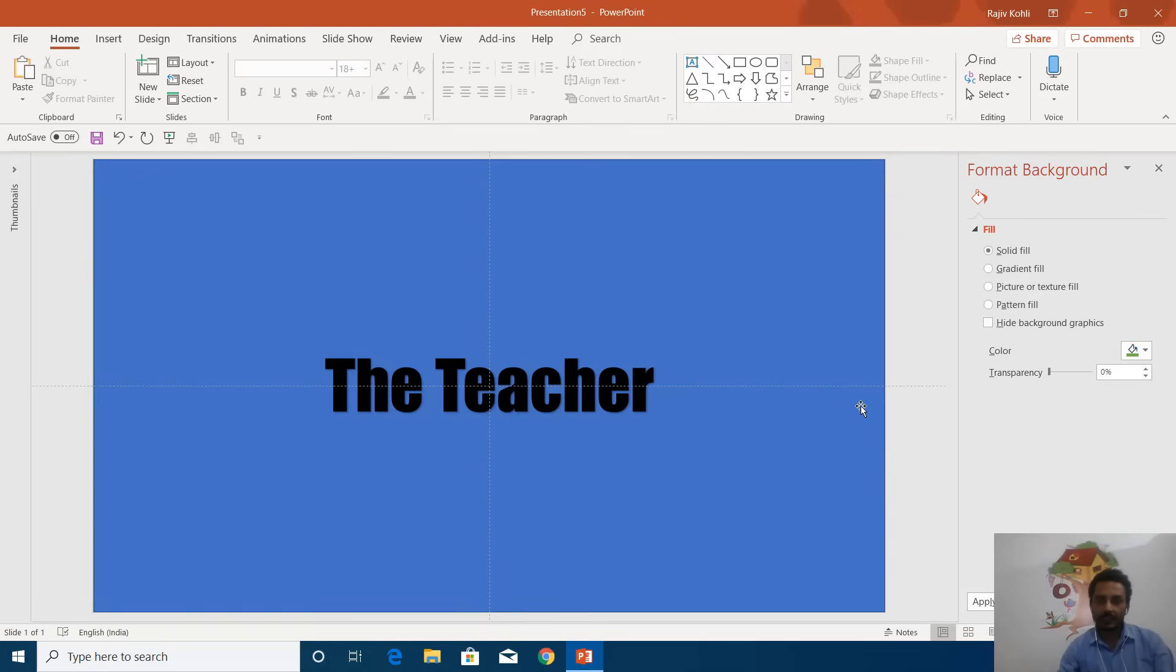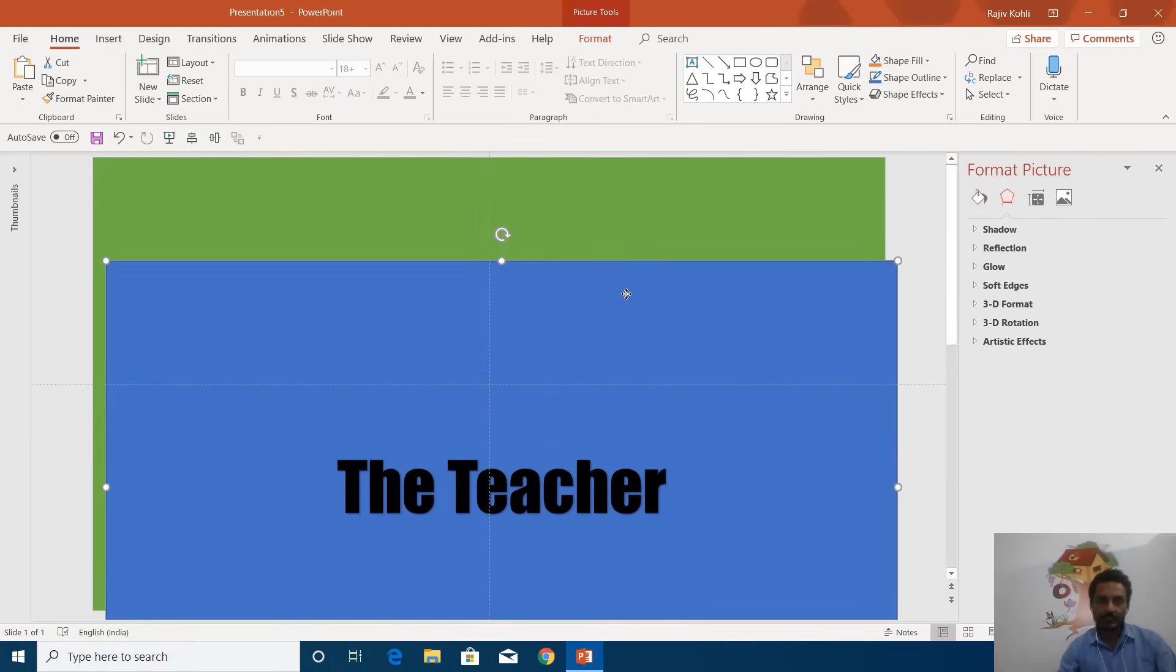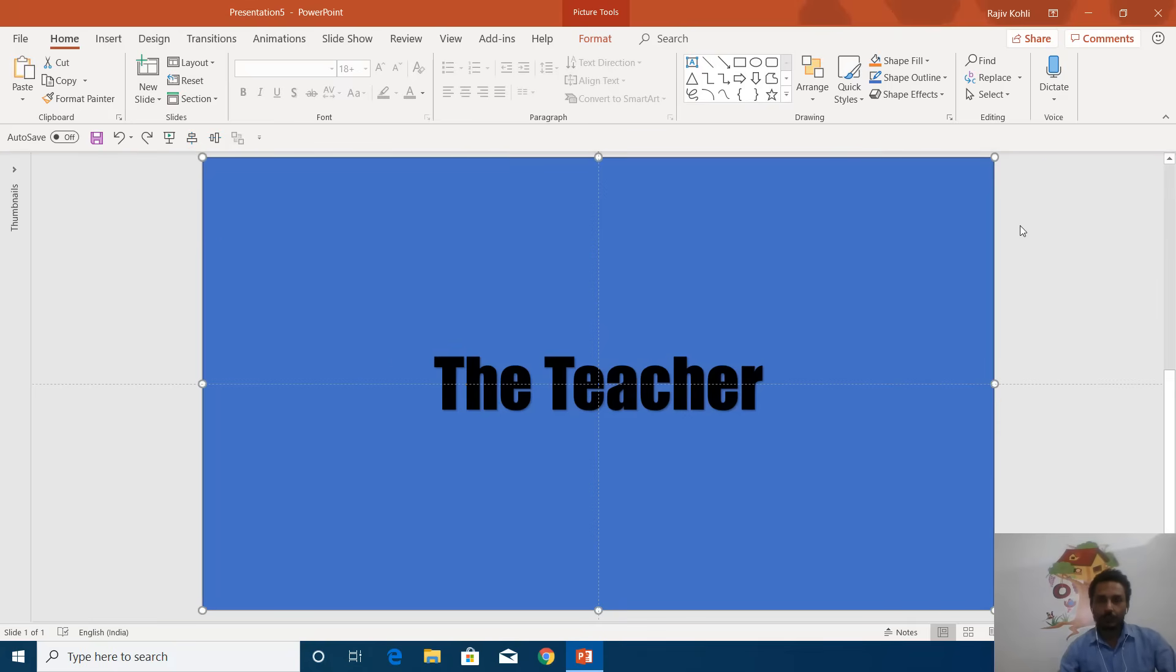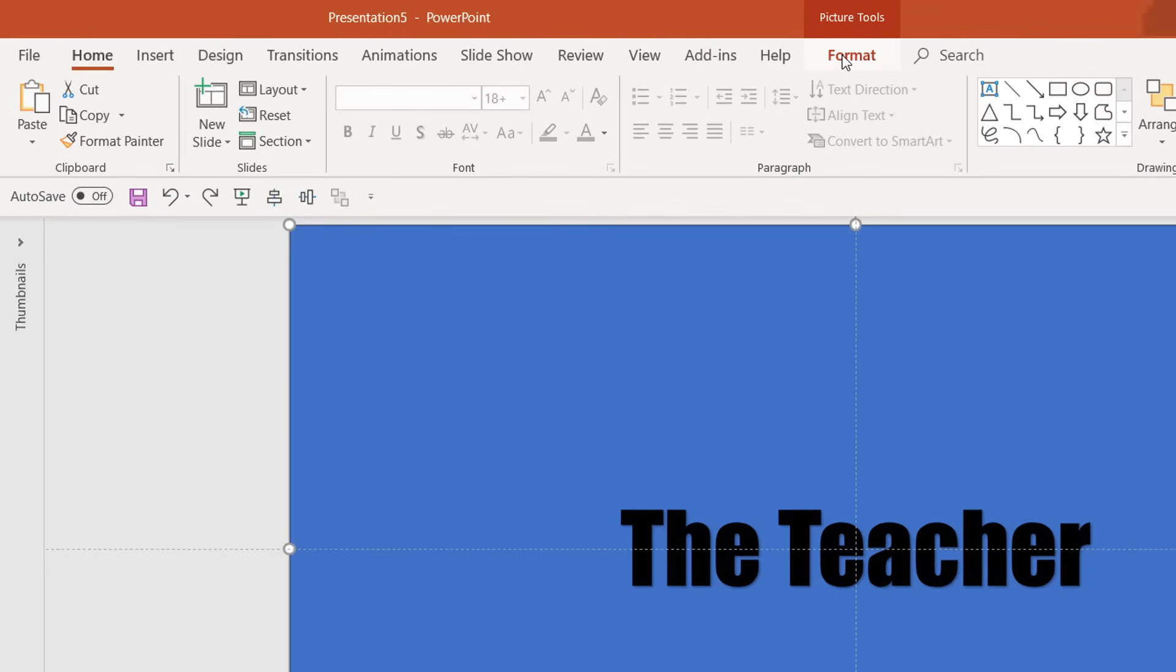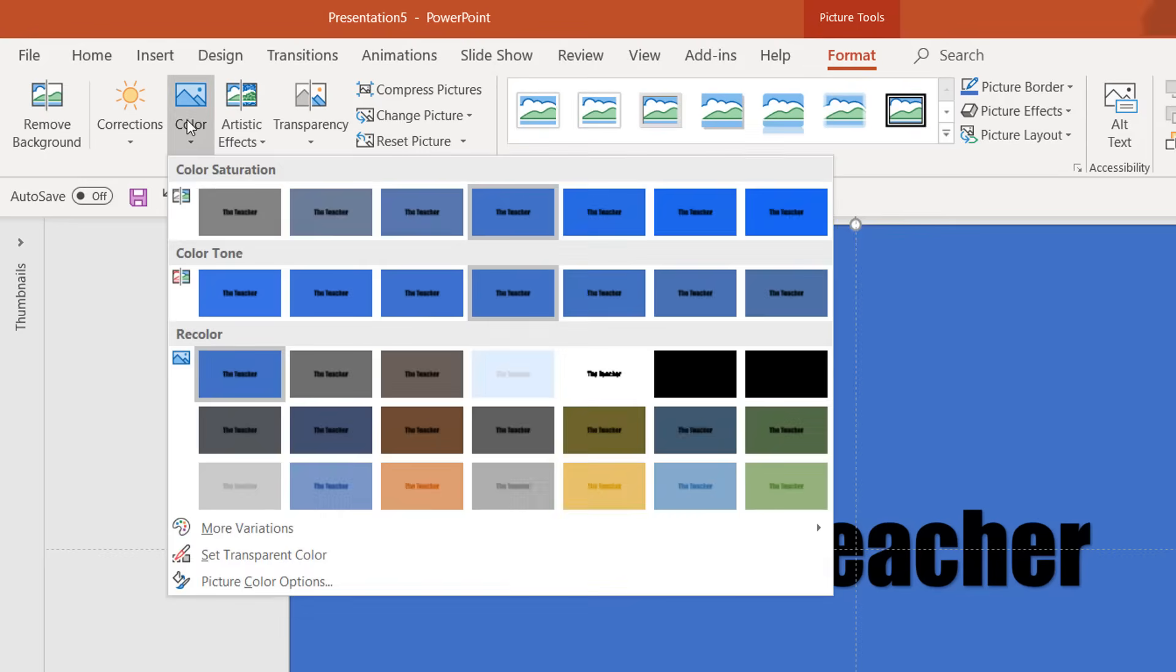The final thing you have to do is go to the Format tab, click the Color dropdown button, then Set Transparent Color, and click on this black color.